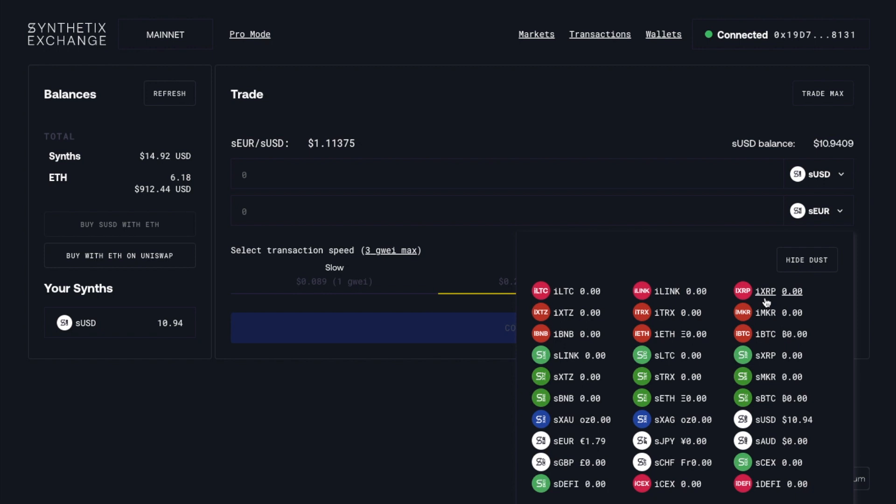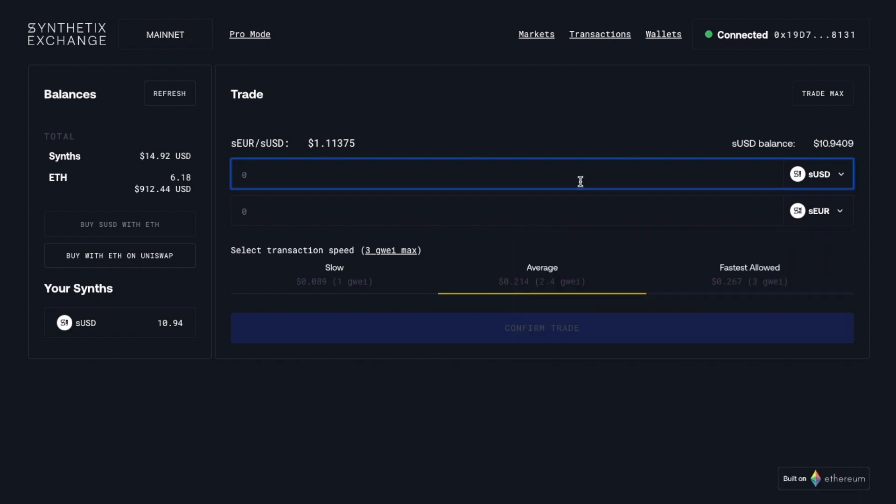Yes. Cool. Yes. And they use their Oracle to set the prices. And so, essentially, when you come on to Synthetix.exchange, what you'll need usually to start with is SUSD.